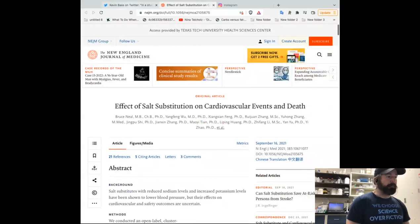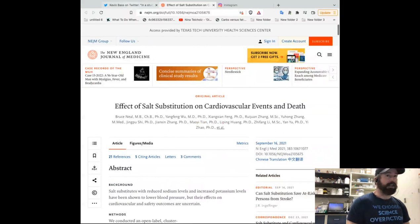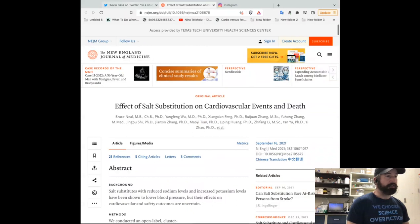Hi, this is Kevin Bass from thedietwars.com. I'm a medical student and PhD student about to finish my PhD and finish my last two years of my medical degree.